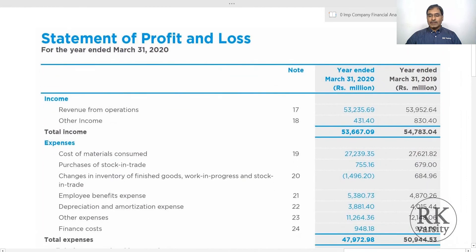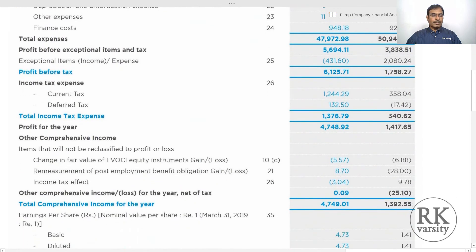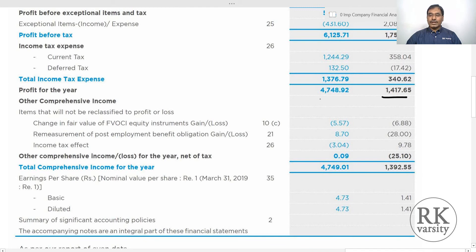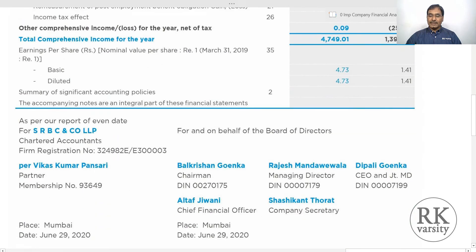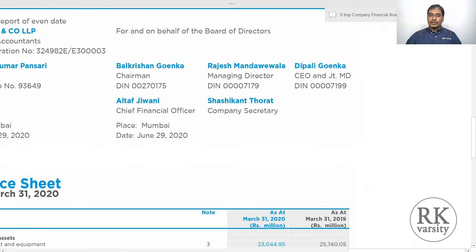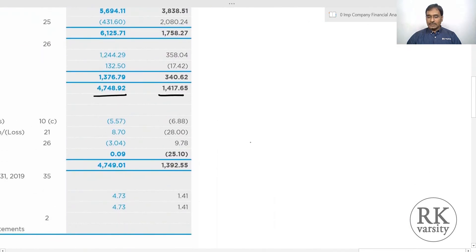Looking at the other company, Wellspun, for the year 2021, we again have data for two years. Profit after tax (profit for the year) is 1,417 and 4,748, all in rupees million. Total assets are approximately 62,212 million in both years.